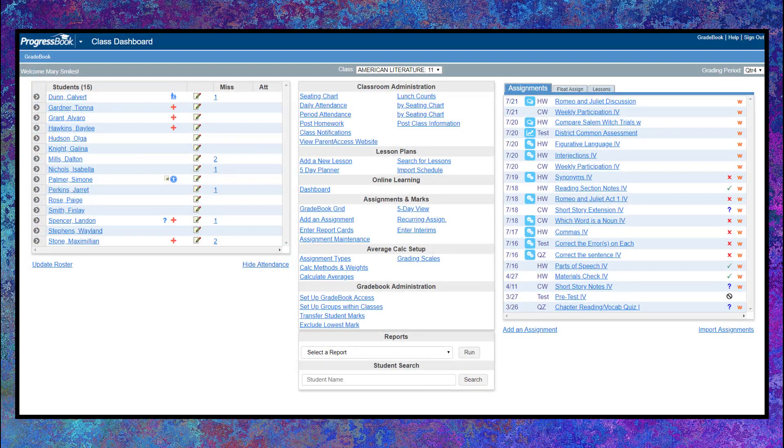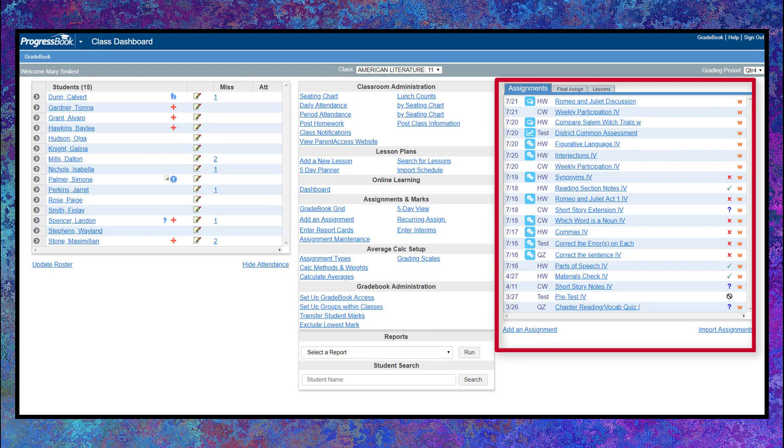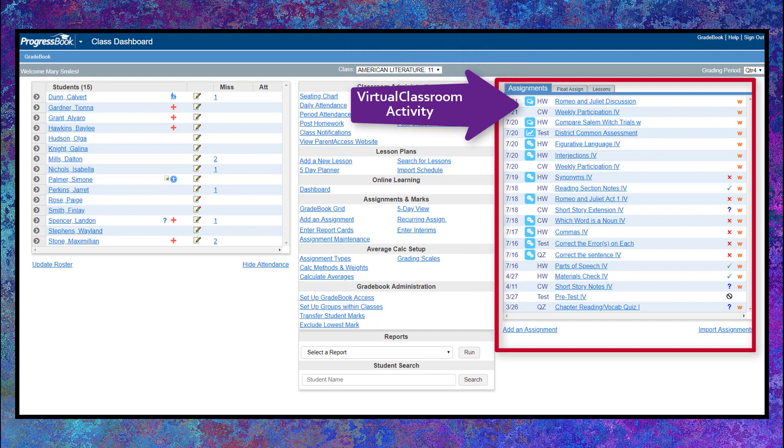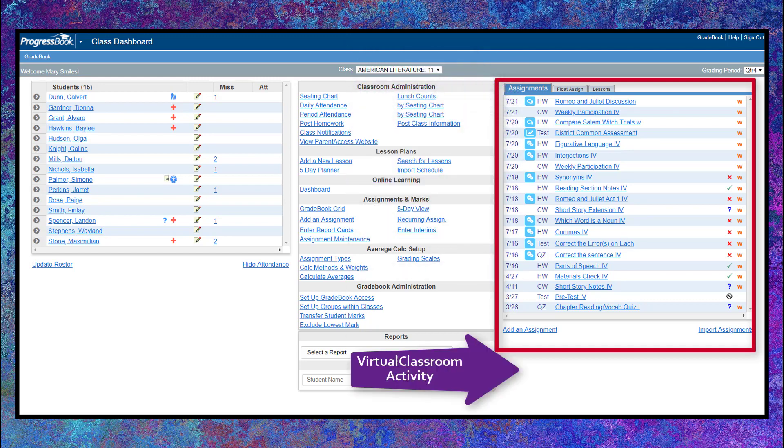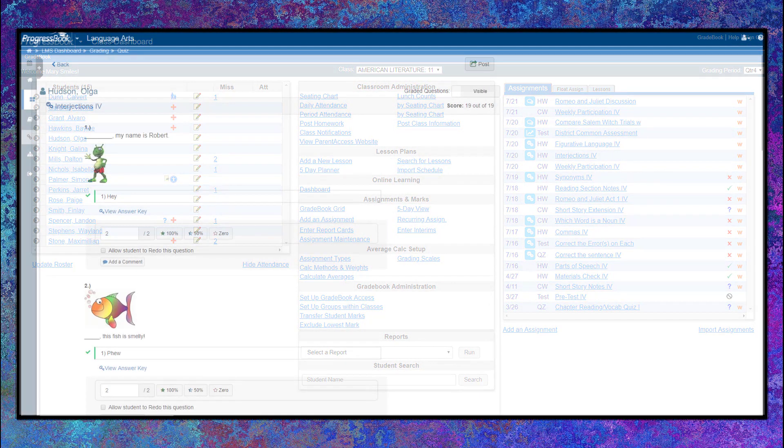When you assign an activity, there is no need to copy it into Gradebook. Your assignment list on the Gradebook Classroom Dashboard shows all the activities you've assigned.